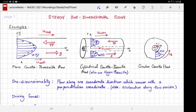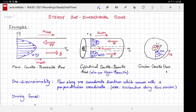The first situation is called plane Couette-Poiseuille flow. The second one is called cylindrical Couette-Poiseuille flow — the difference being the first is in Cartesian coordinates and the second is in cylindrical coordinates. The third situation has the name circular Couette flow. So these are roughly the three types of one-dimensional flows you will see.